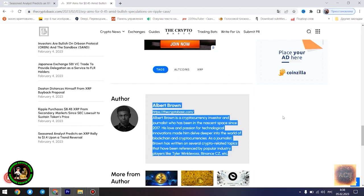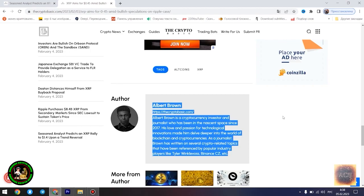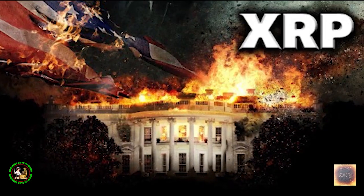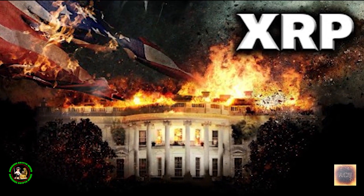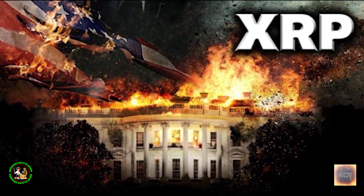XRP is currently trading at $0.4096 as of press time, down 0.46% in the past 24 hours. The asset is currently aiming to establish a comfortable position above the $0.41 level. Despite a slight drop in value in the past 24 hours, the asset is still registering modest gains since the start of today.